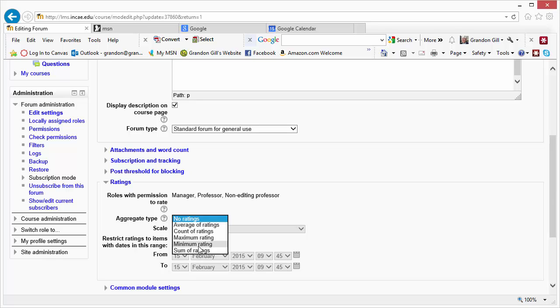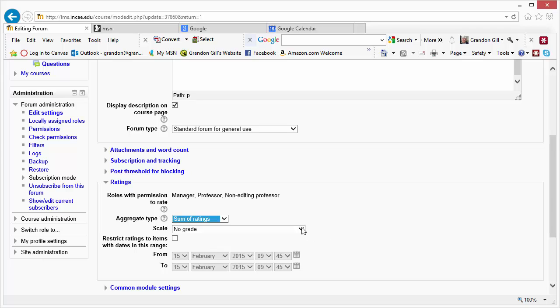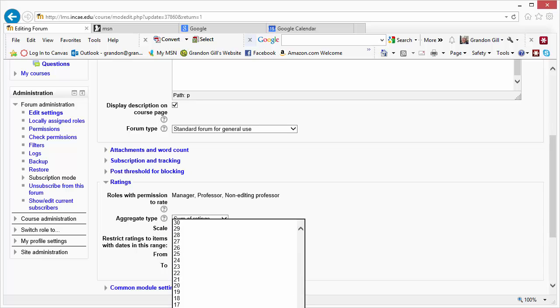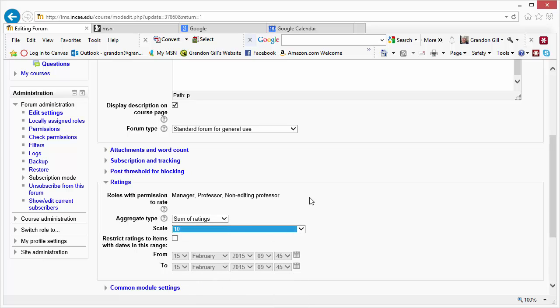I prefer the sum of the ratings, which basically allows you to total up all the ratings. So you can choose a scale. It goes up to 100. Say we chose a scale of 10.